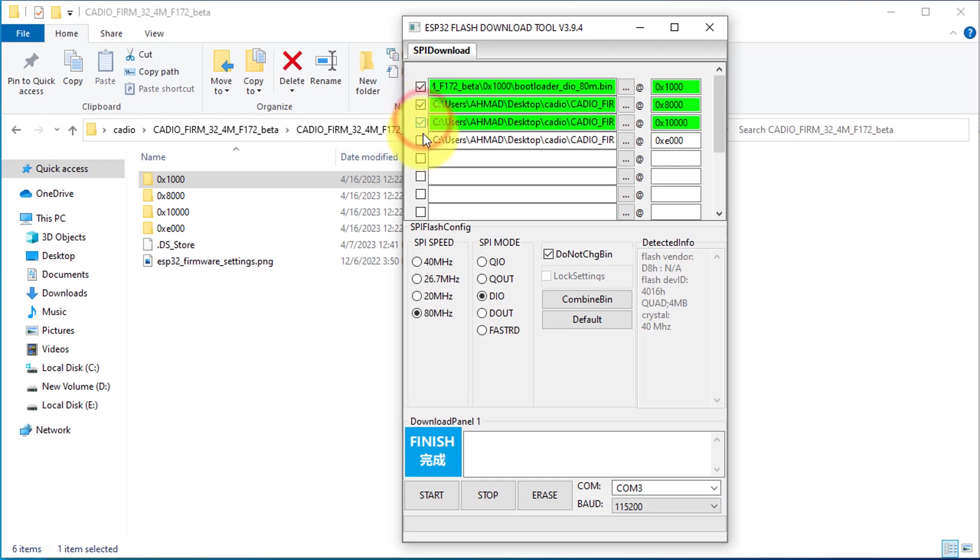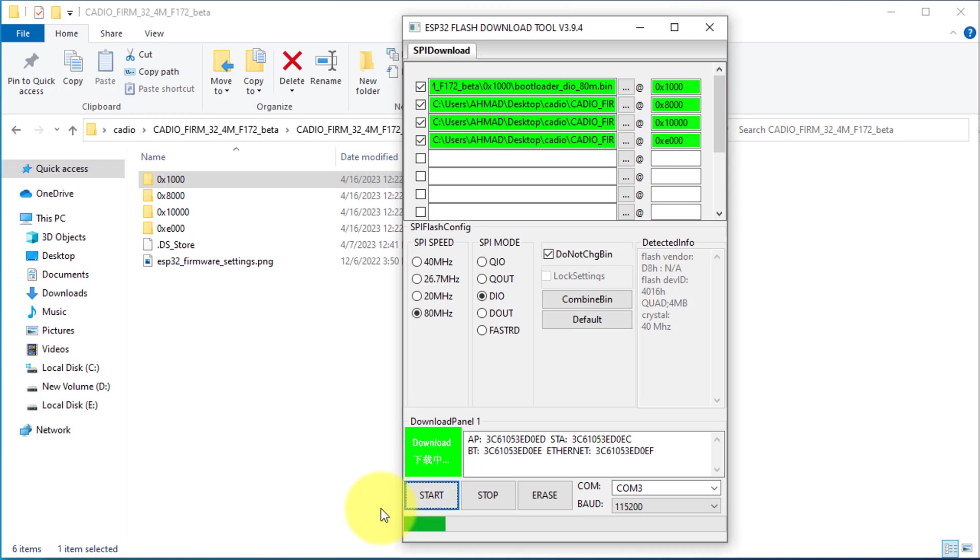And then click on Start button to download the firmware onto the ESP32. In just a few seconds, the Cadio firmware will be downloaded onto the ESP32.